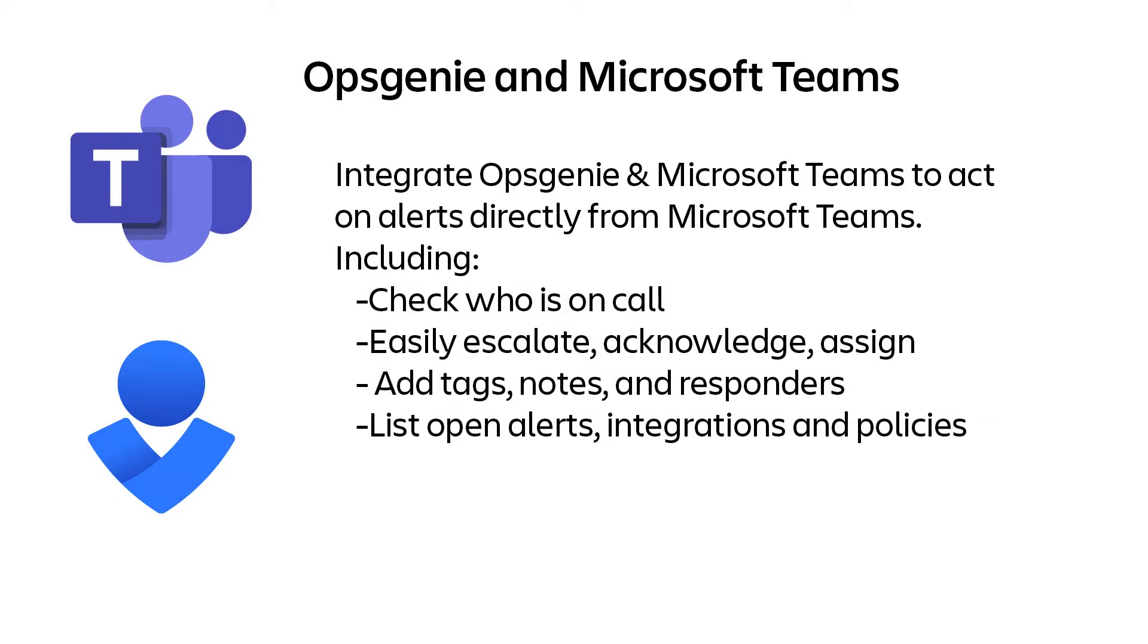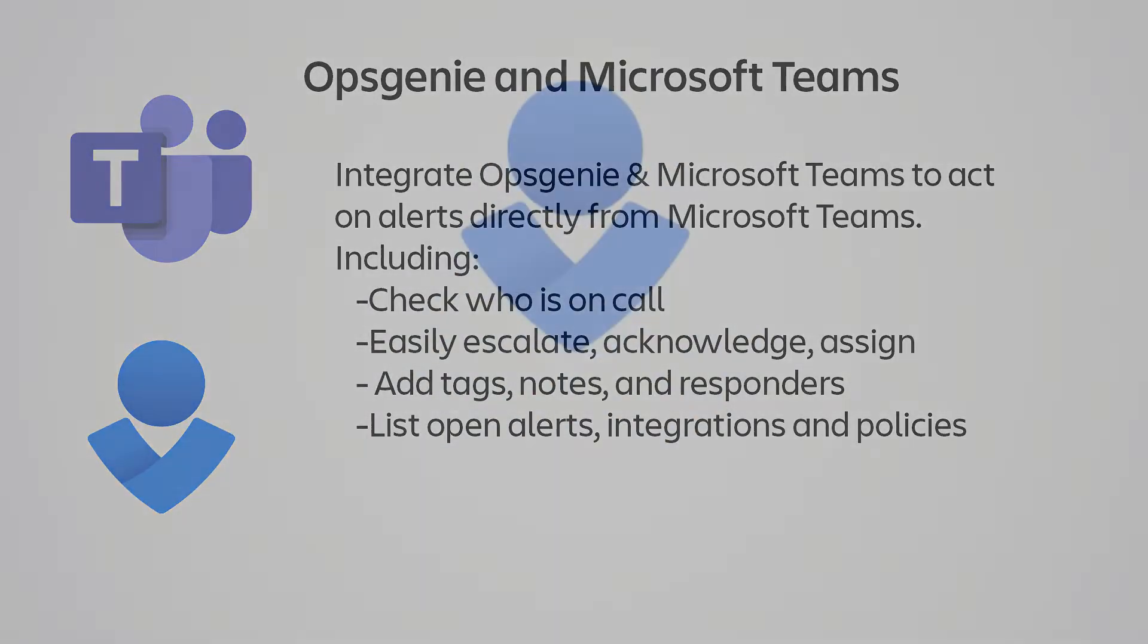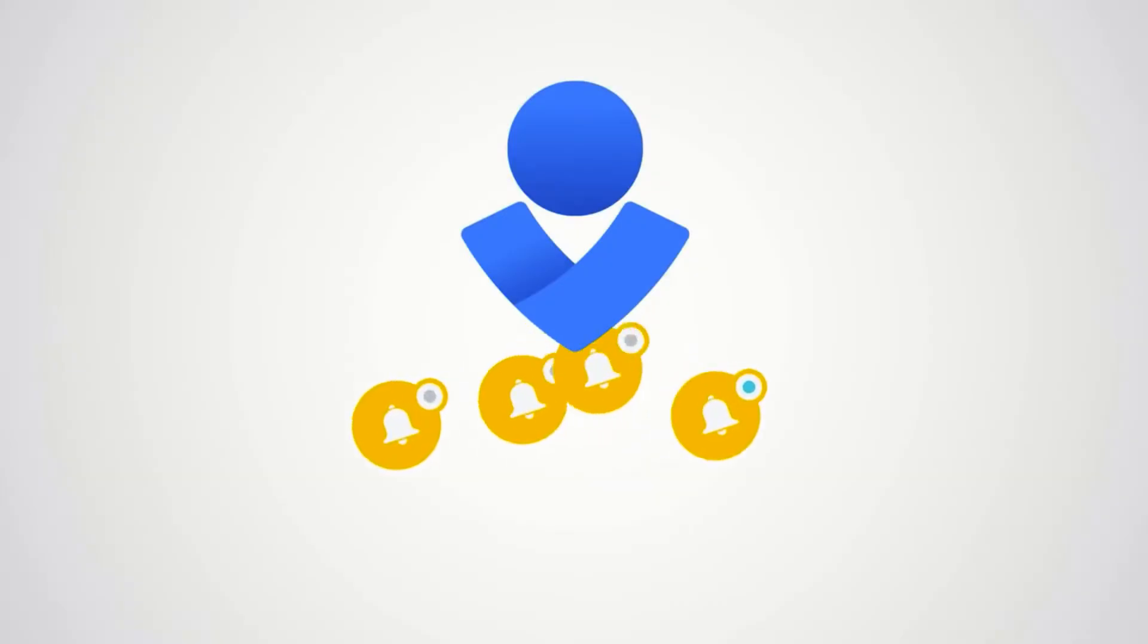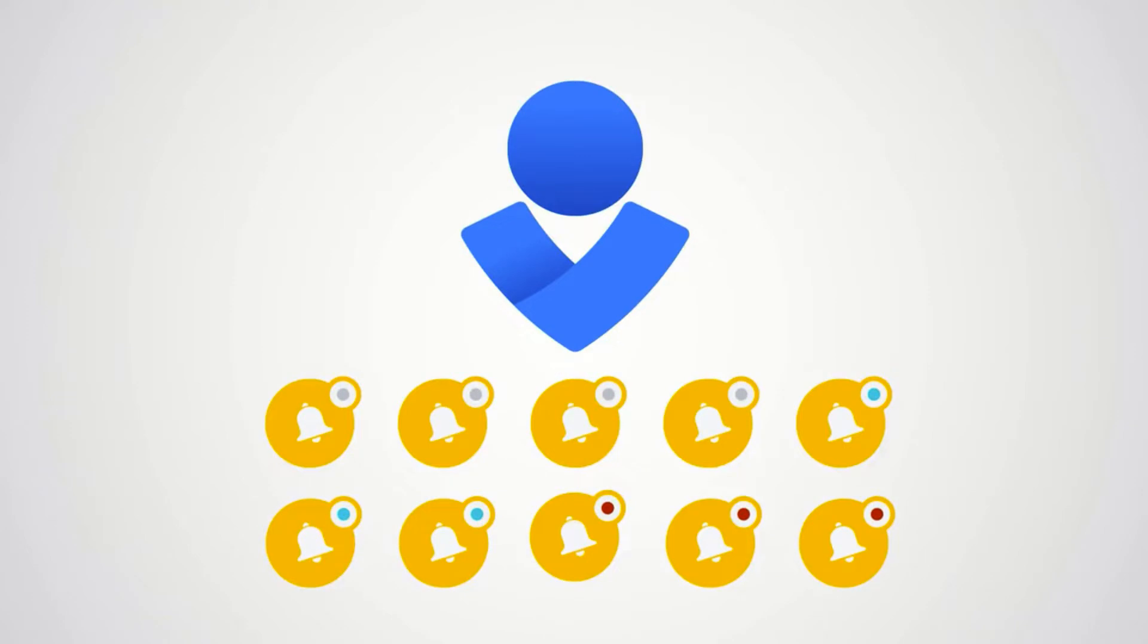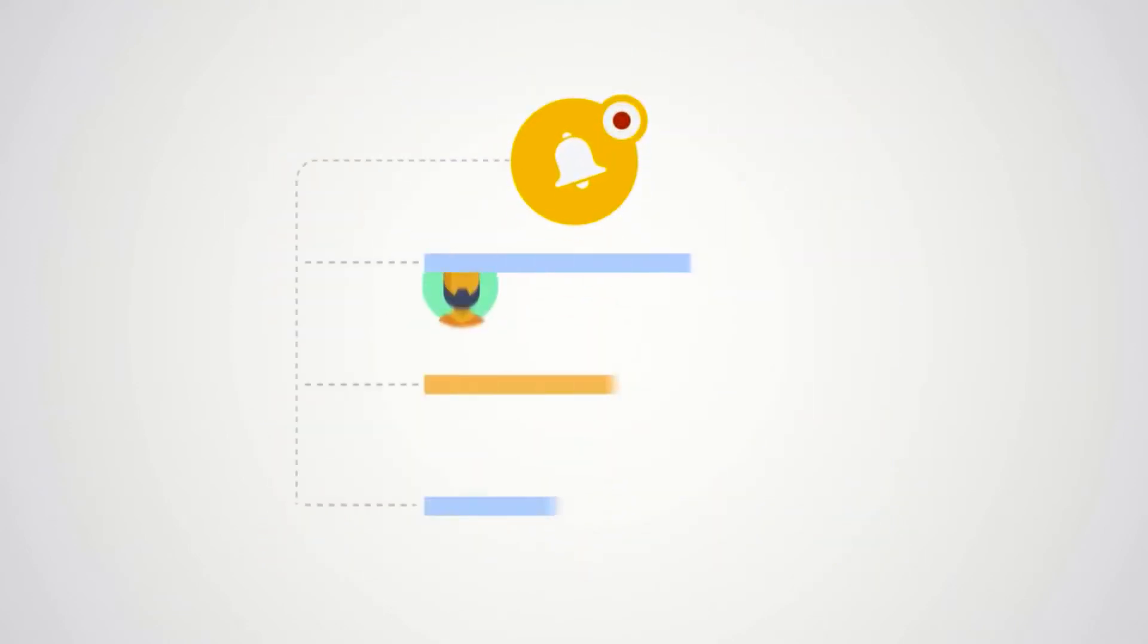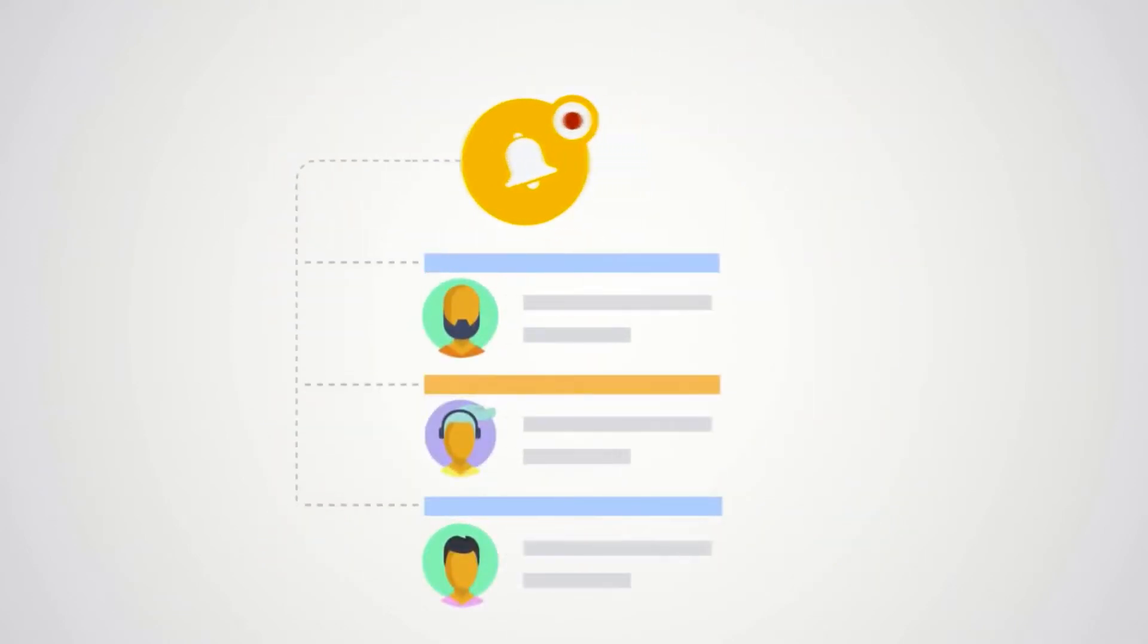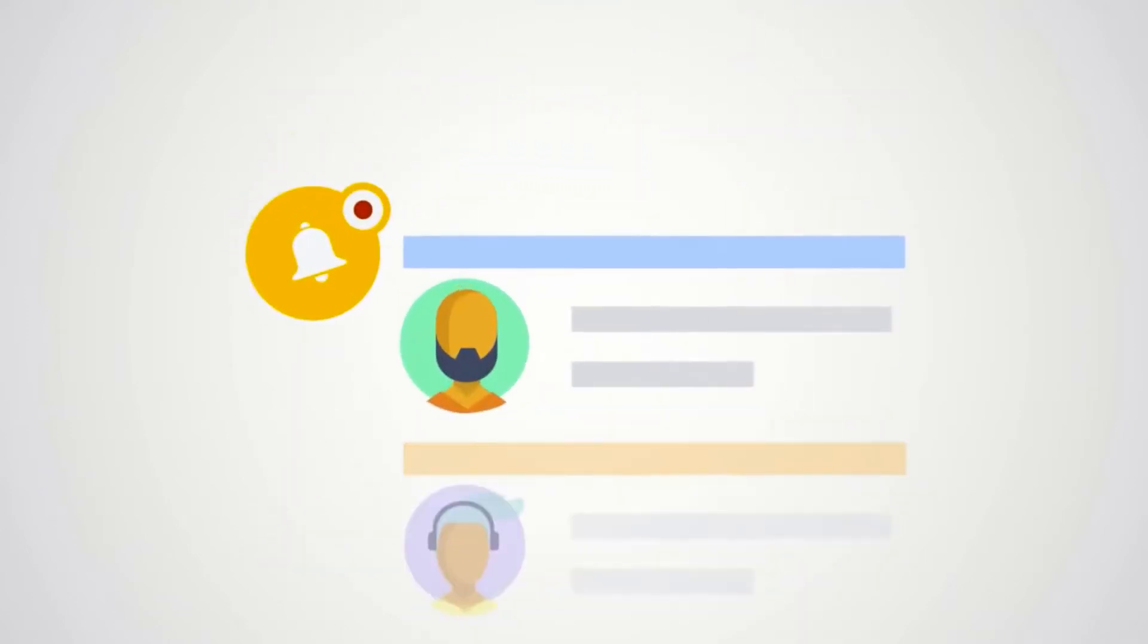Utilize this integration to respond to and act on alerts directly from MS Teams. Opsgenie is a modern incident management solution that aggregates alerts and utilizes on-call schedules, routing rules, and escalation policies to notify the right people at the right time.